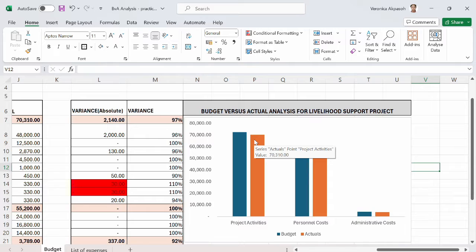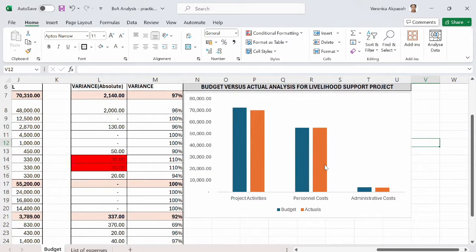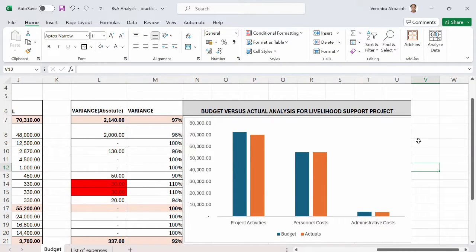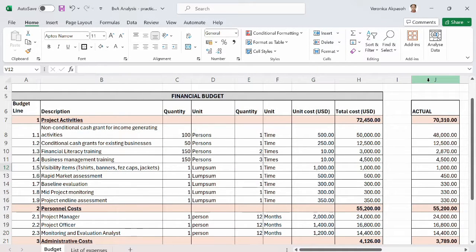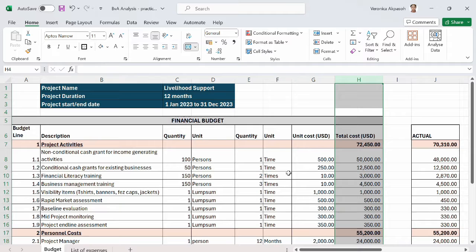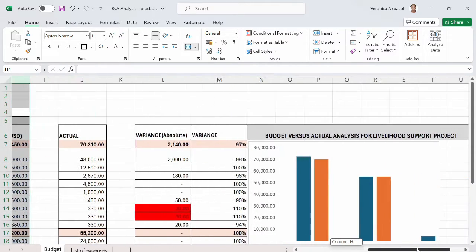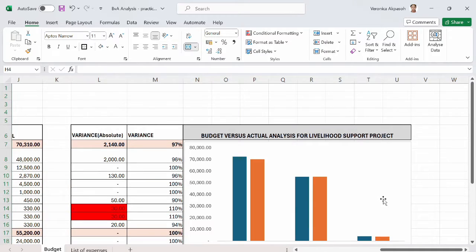I also remove the grid lines from the chart. This is the final result for the budget versus actual analysis for the livelihood support project — not as difficult as one would think. If you love this content, give me a thumbs up. In subsequent videos we will do budget versus actual analysis for more complicated scenarios and track monthly expenses versus monthly budgeted costs. In this video we used cumulative actuals matched against the cumulative budget — in future videos we'll see how to do this analysis per month. See you in the next video.